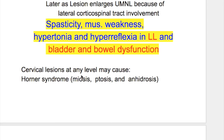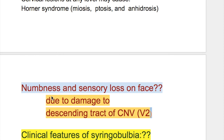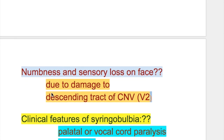Cervical lesions at any level may cause Horner syndrome. Numbness and sensory loss on the face occur in syringomyelia due to damage to the descending tract of the trigeminal nerve, maxillary division.